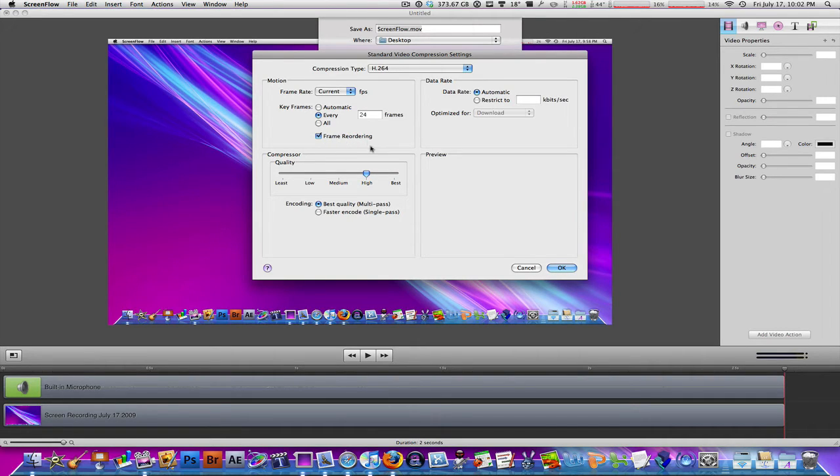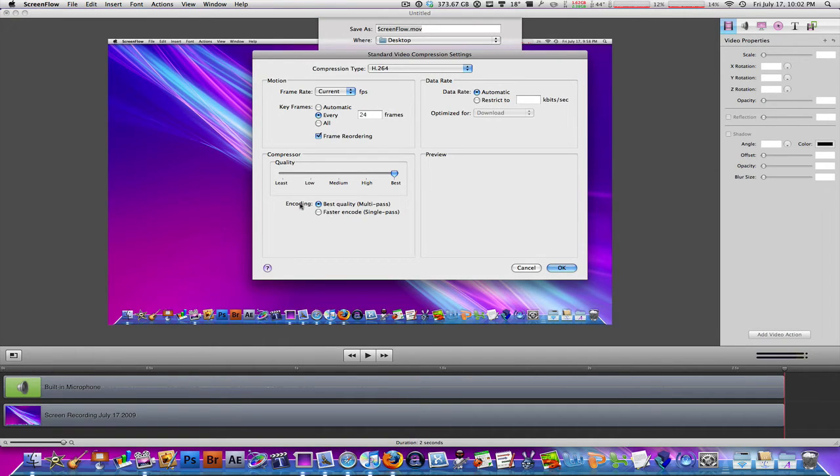Frame Recording, Reordering, leave that checked off and the Compressor Quality, take it to the best. Encoding again, best quality, multi-pass. Once you've done that, hit OK.